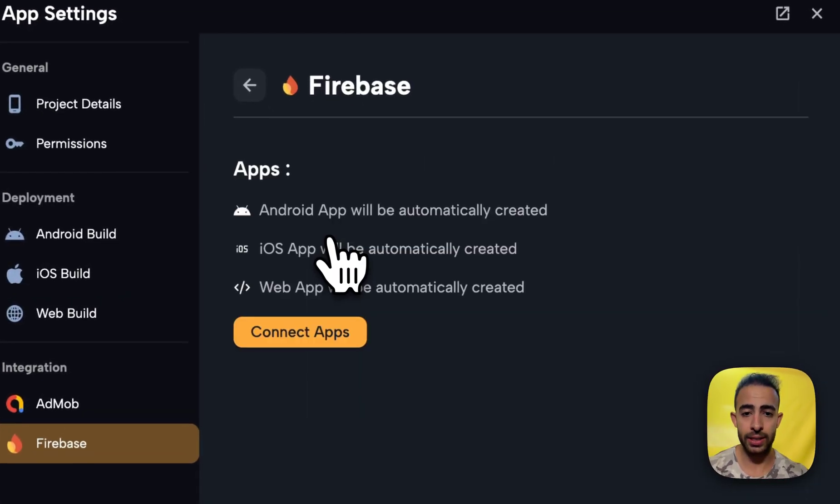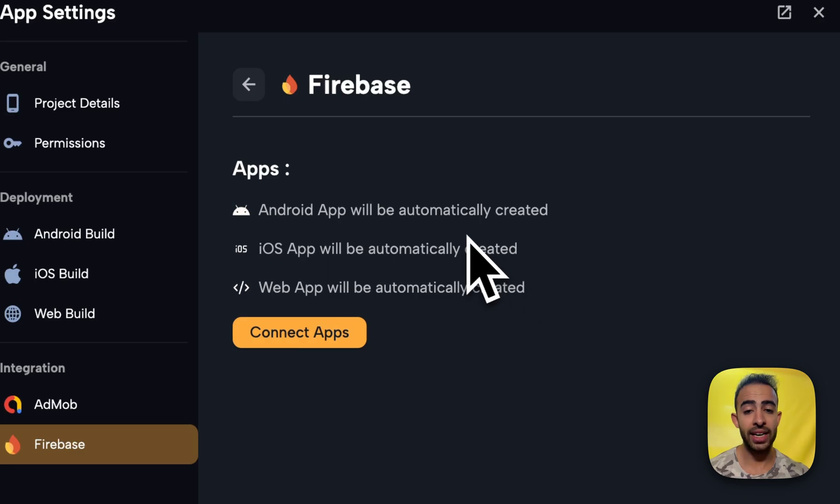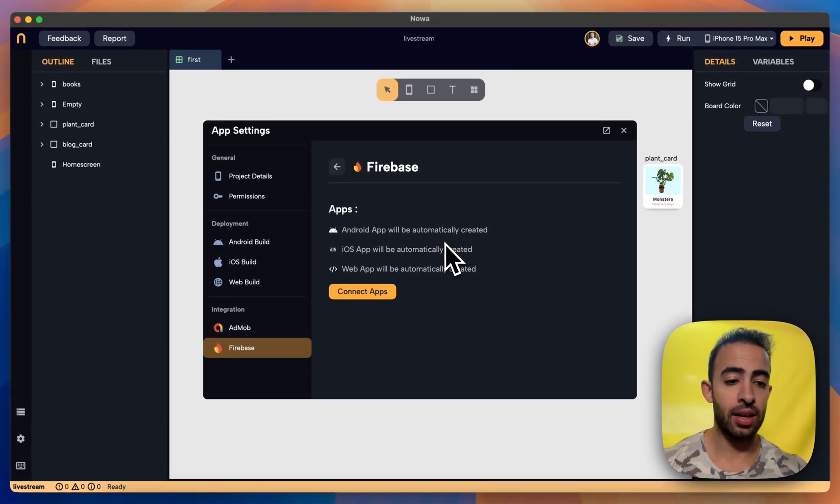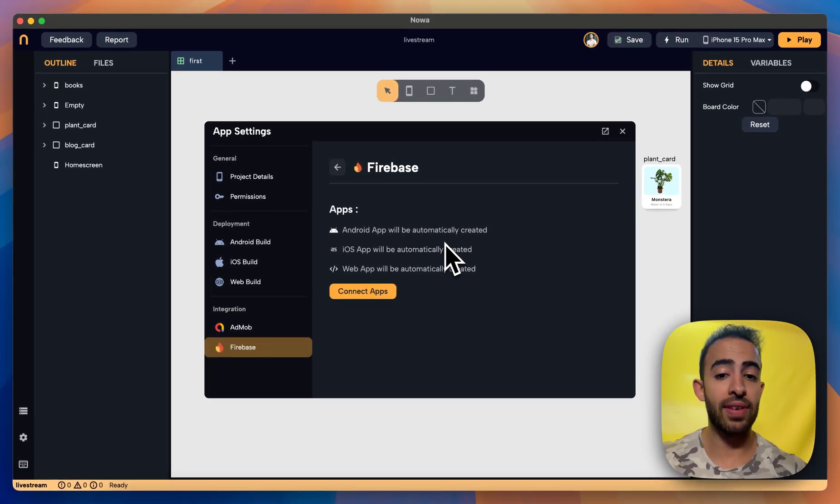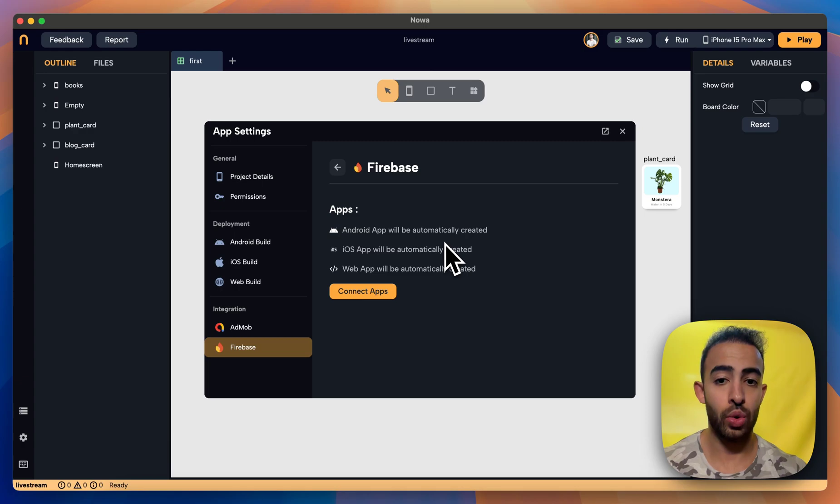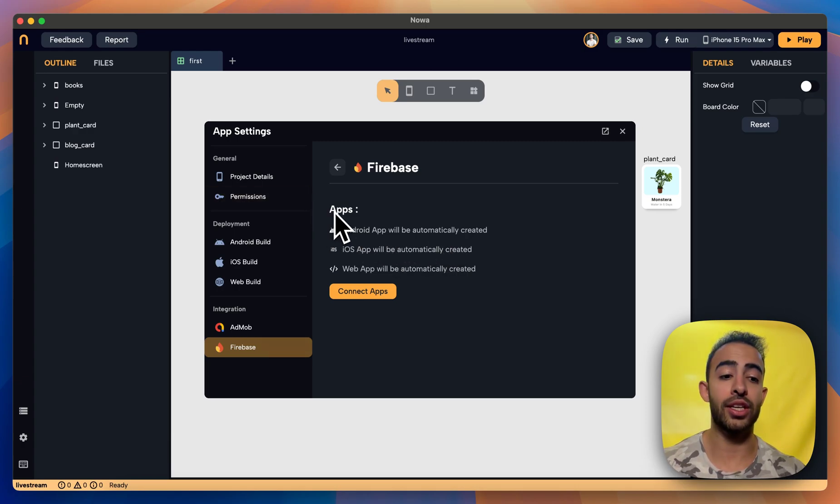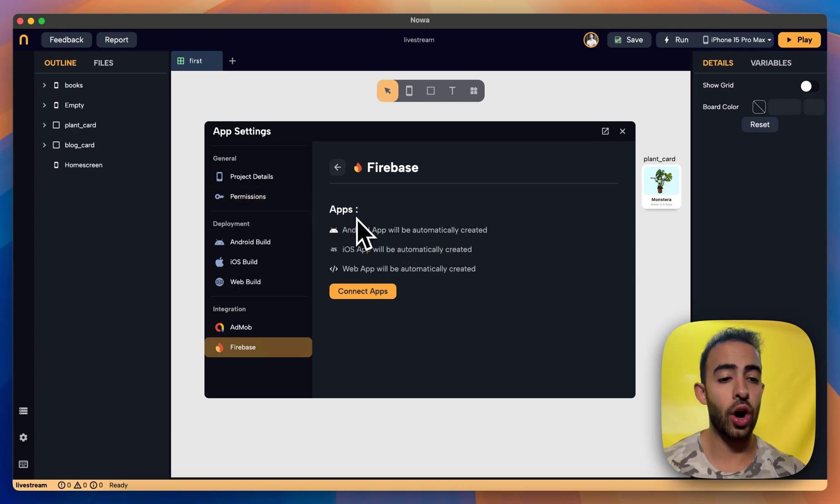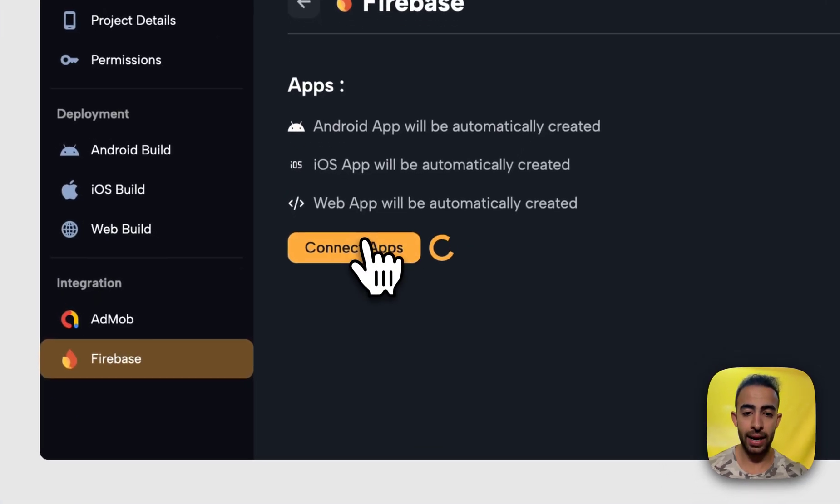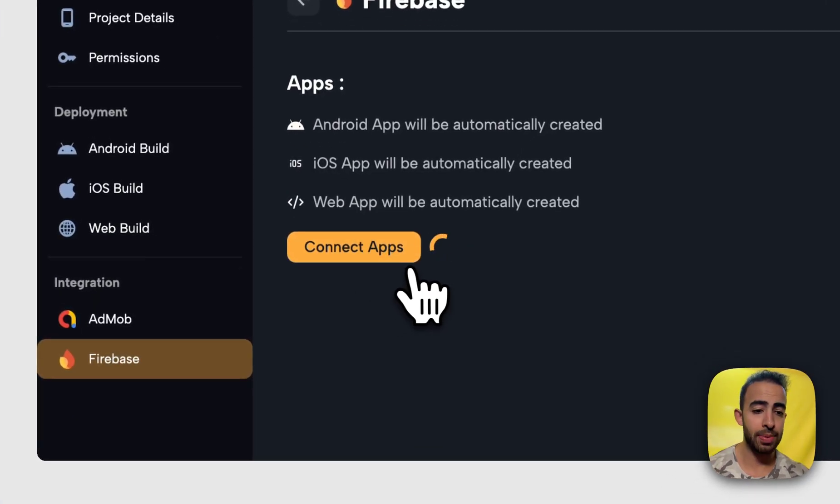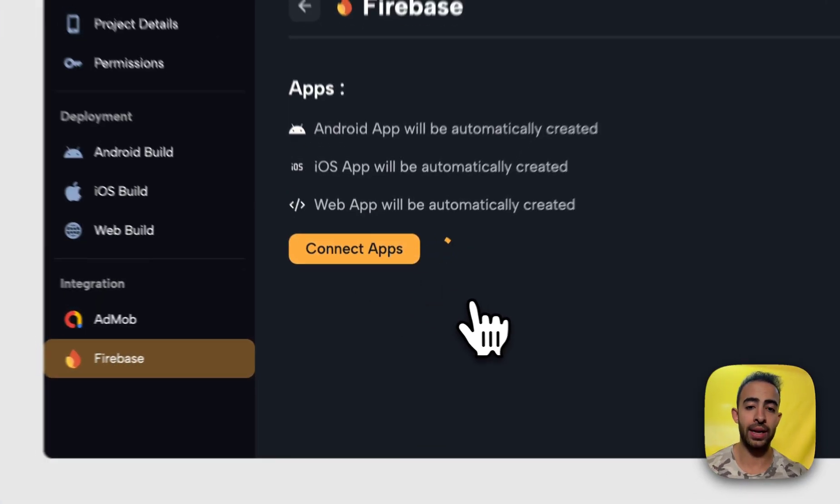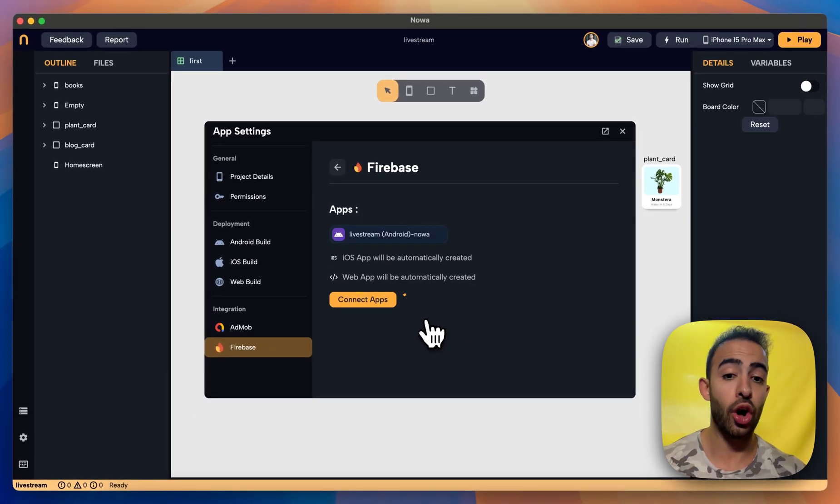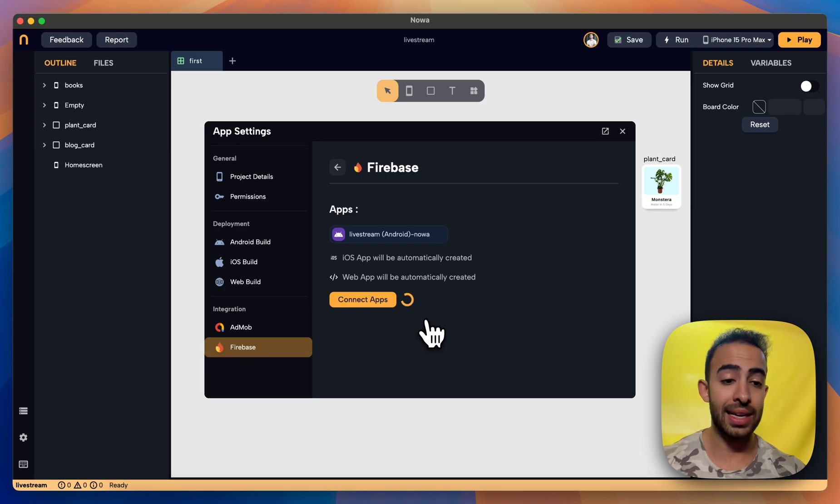Now click on it and then here because NOAA will try to see if you already have apps inside the project with the same package name and if it couldn't find ones it will then offer you the option to create ones. So if I click on connect apps then NOAA will create Android, iOS and web apps and connect them and also set up the config file inside the project.